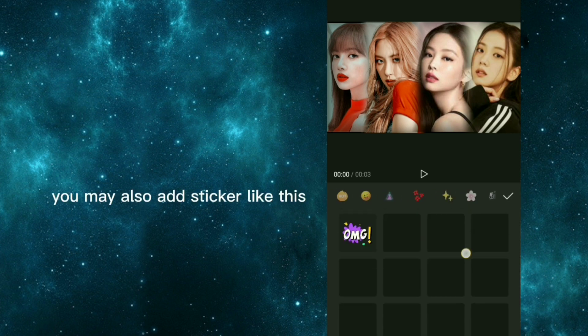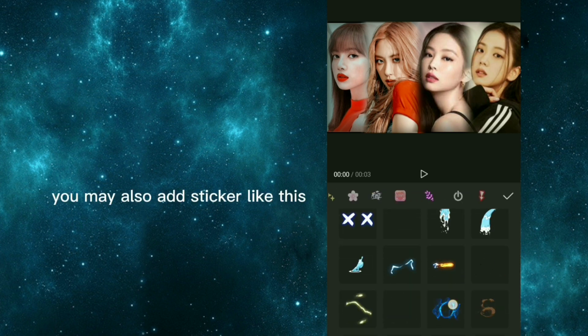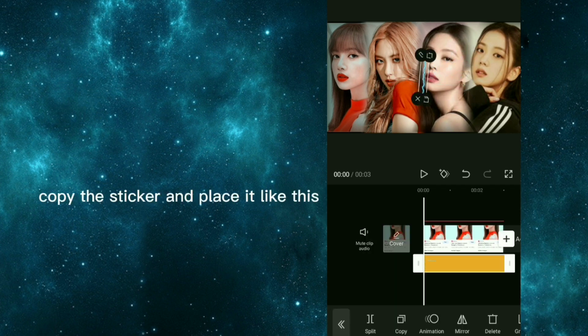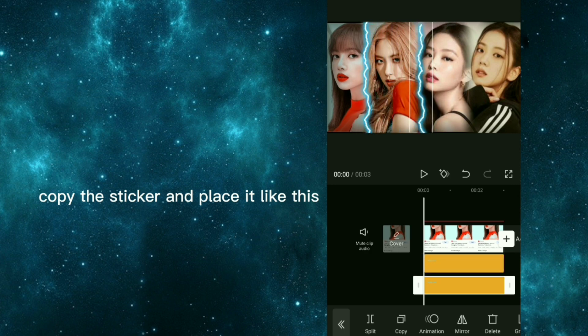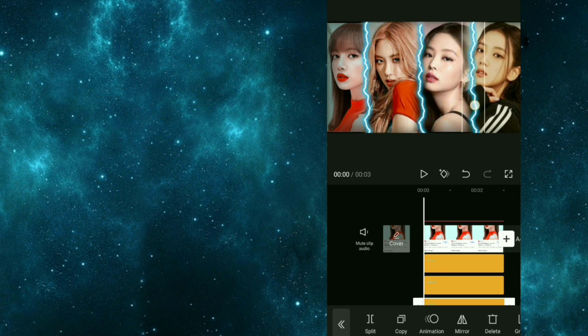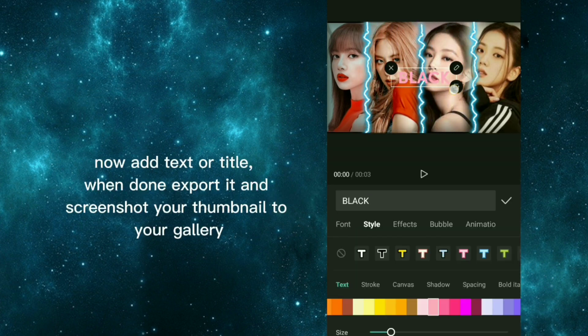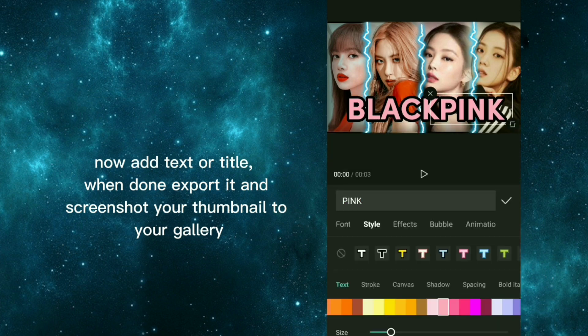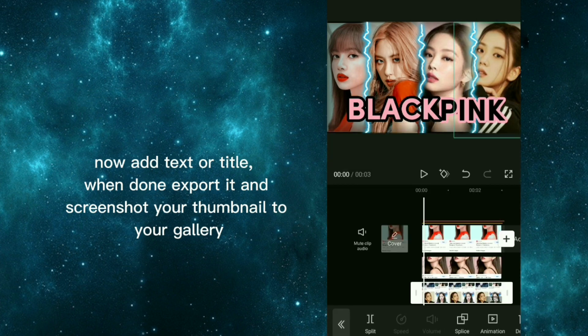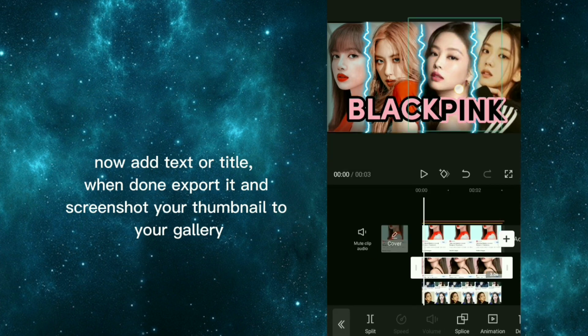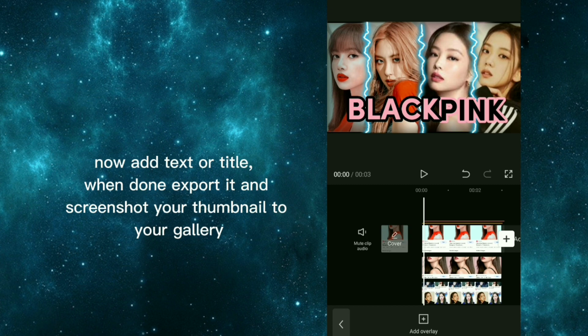You may also add sticker like this. Copy the sticker and place it like this. Now add text or title, when done export it and screenshot your thumbnail to your gallery.